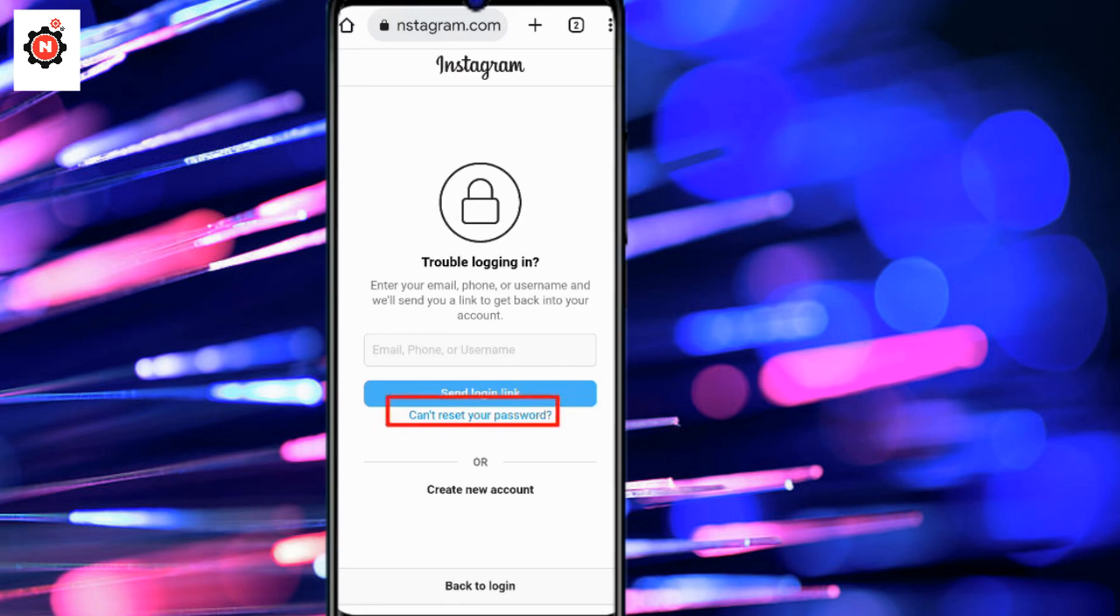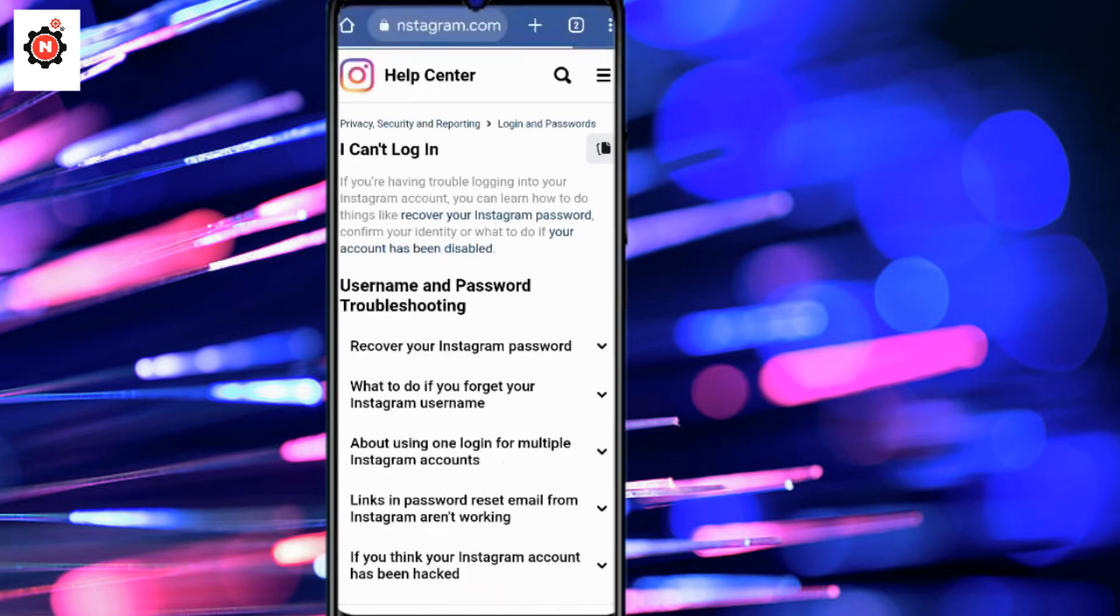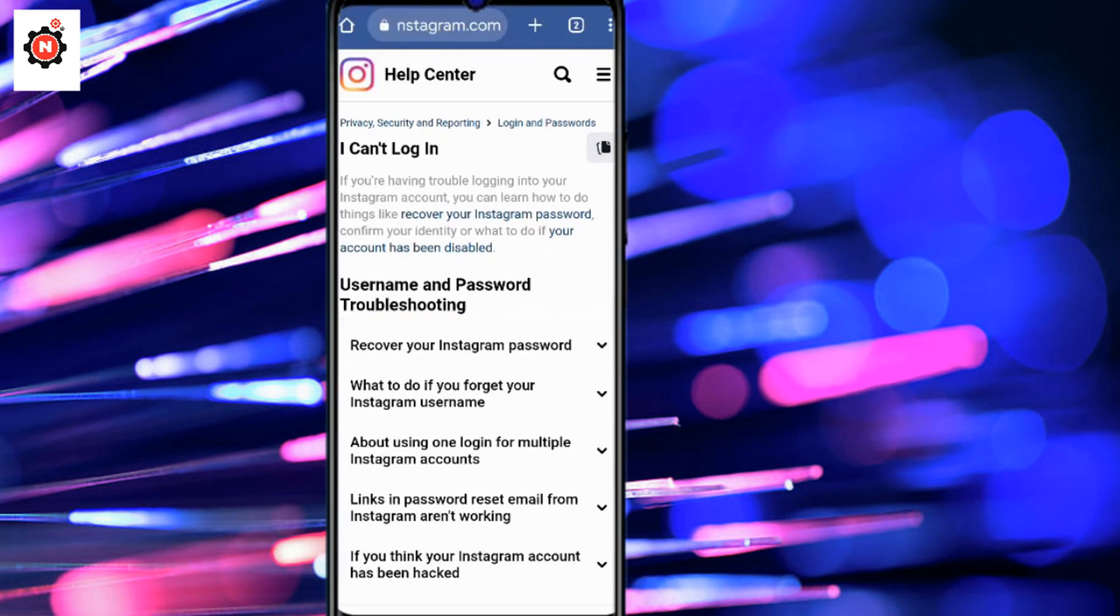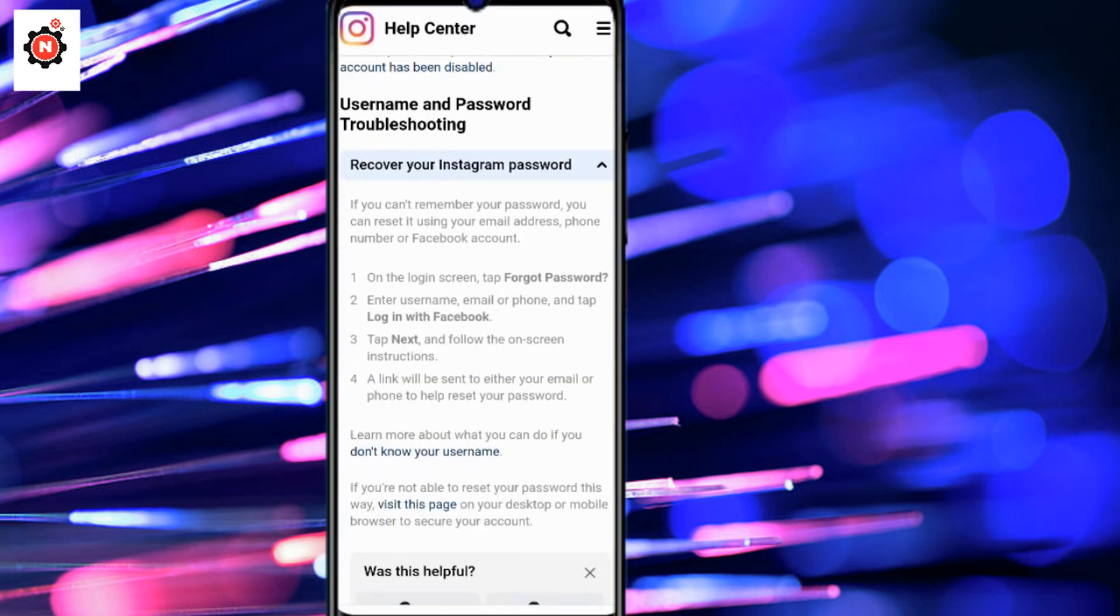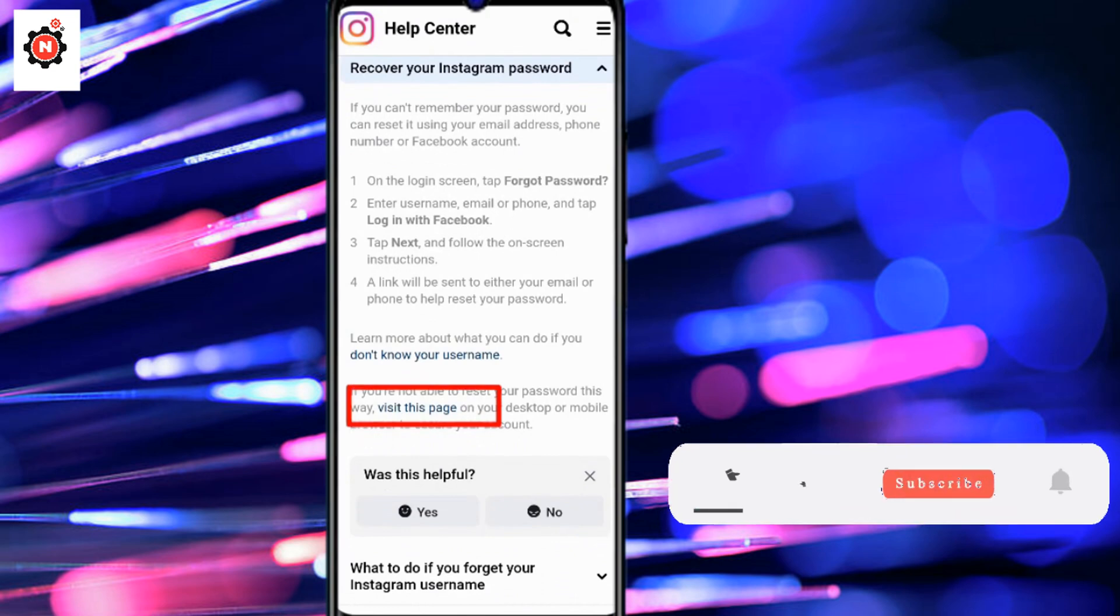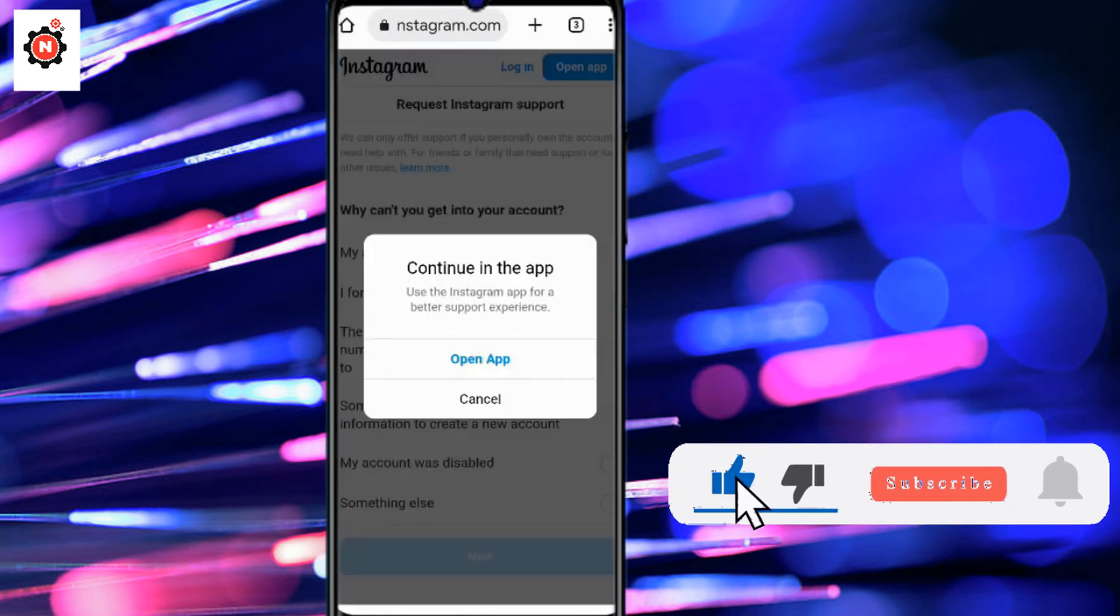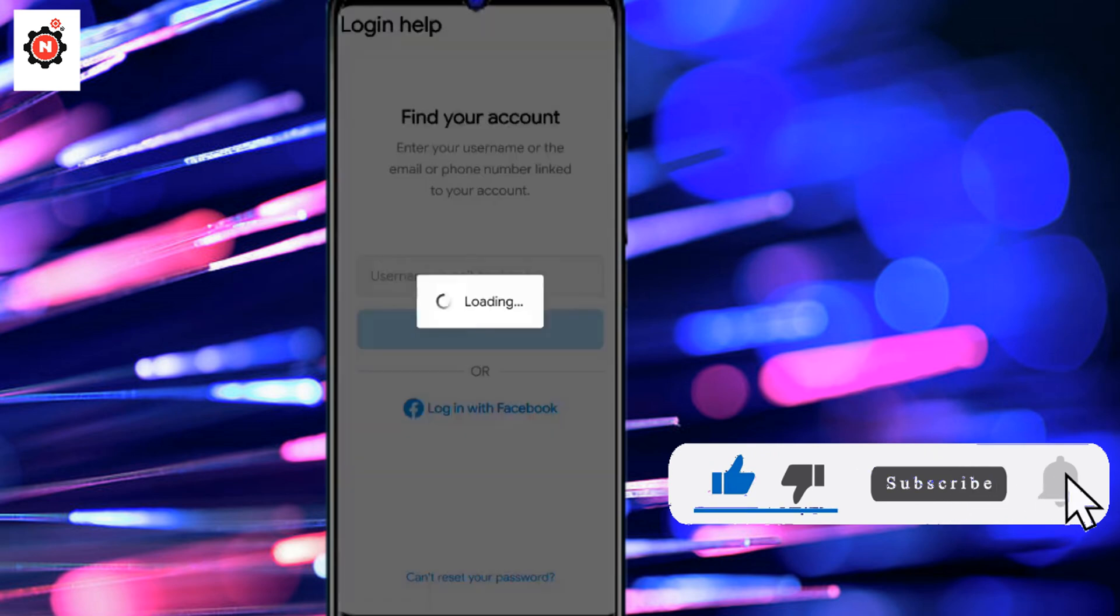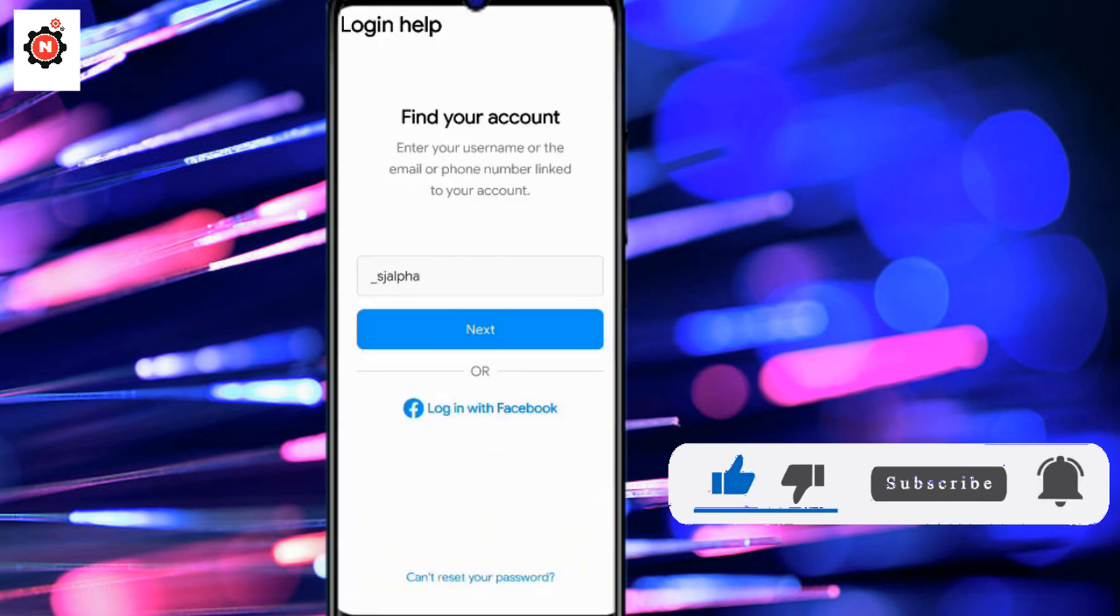You need to click on 'can't access your password' and you will reach the help center. You can see the 'recover your Instagram password' option here. Click on it and you will be able to find and visit this page. Click on the option.